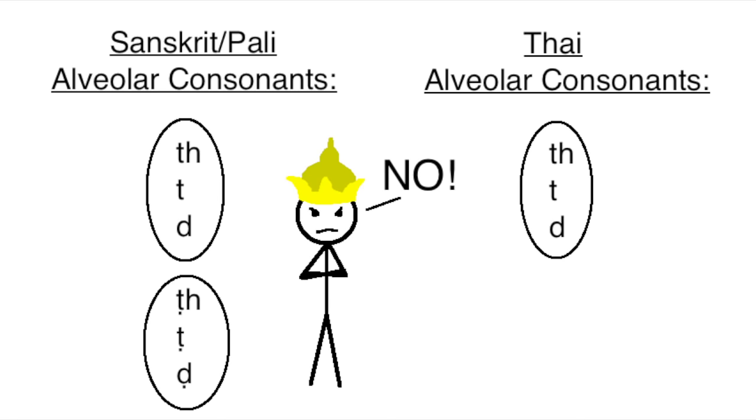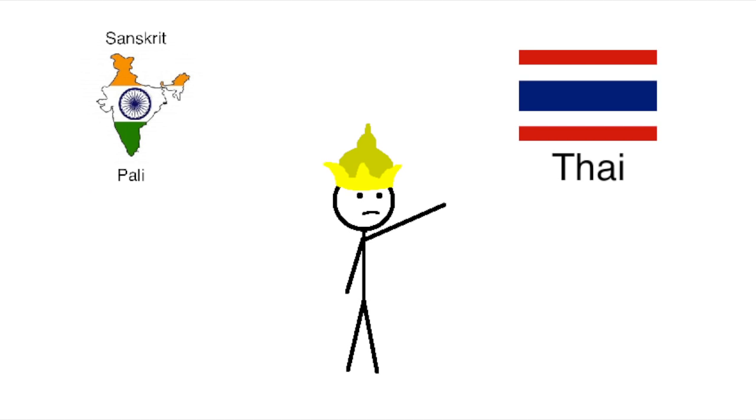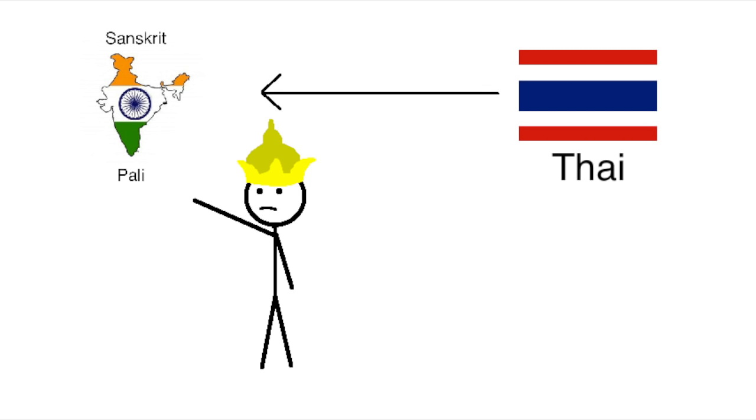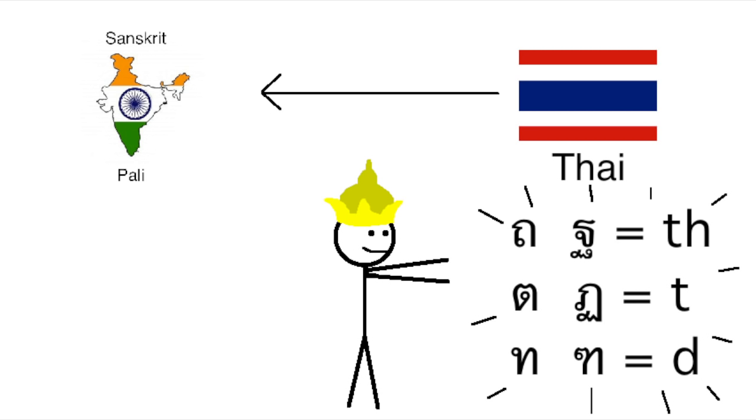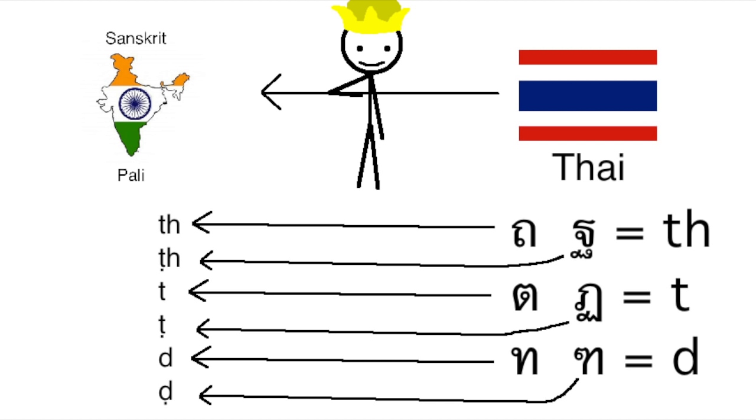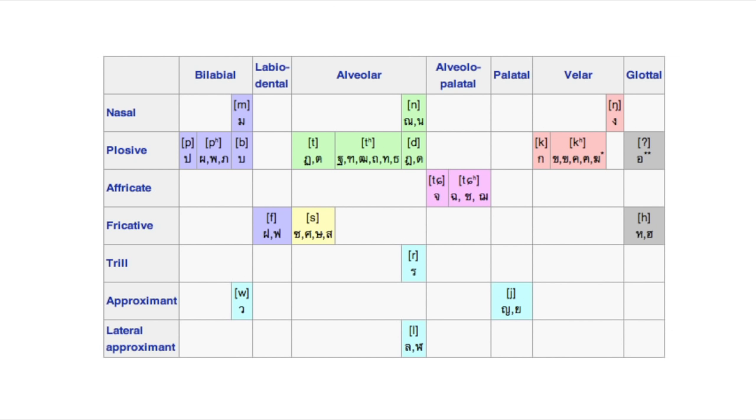But the king wanted to be able to look at a Thai word that came from these languages and tell how it would have been spelled and pronounced in the original Indian language. So he made up two sets of letters, one for each way of pronouncing it in the original Indian language, resulting in the Thai writing system actually having a bunch more symbols than it does sounds.